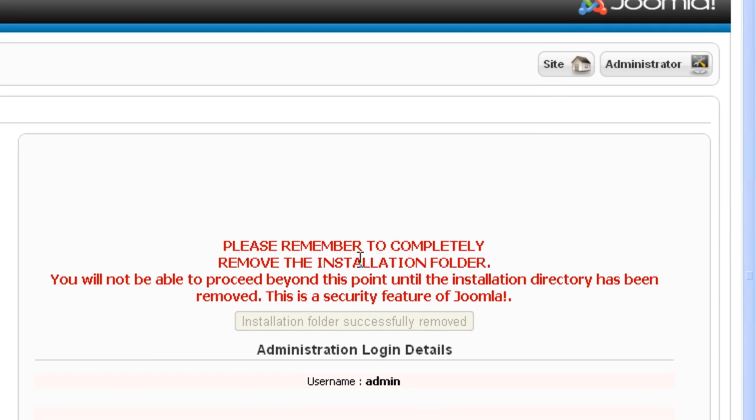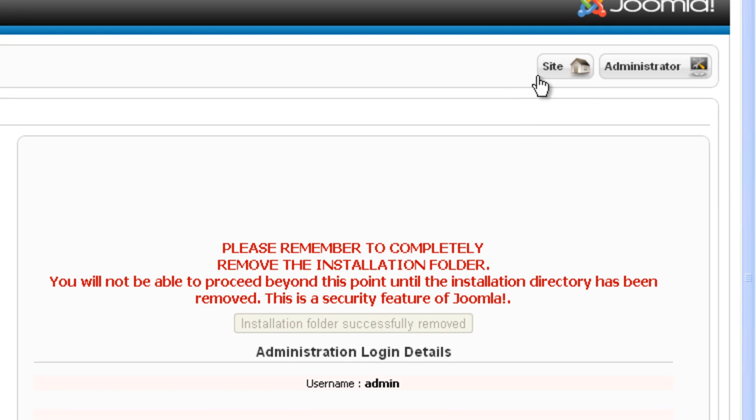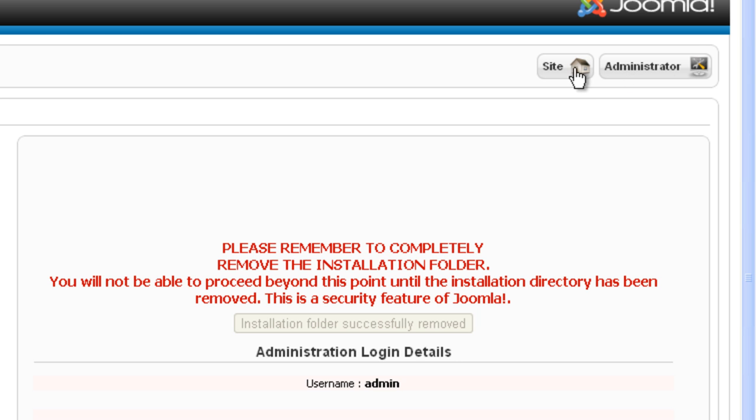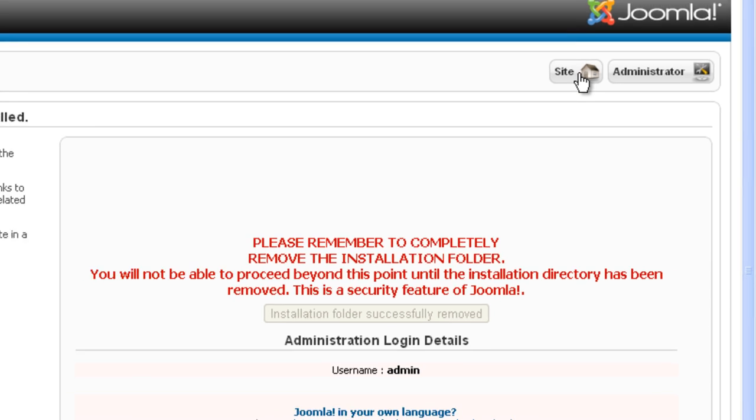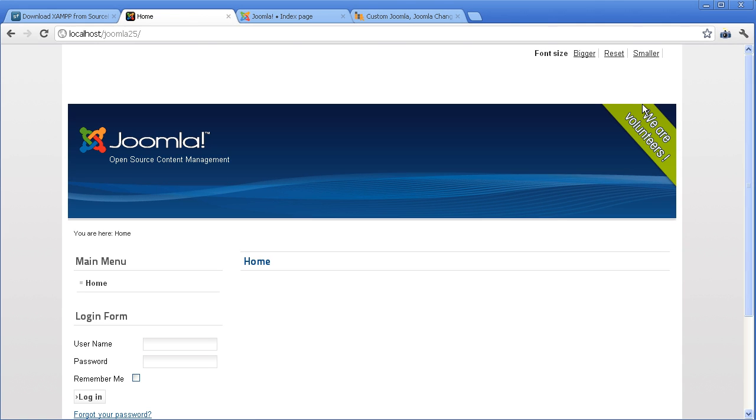After that, you can either click on Site to see your newly created site or Administrator to access the administration area. We will click Site to see how it is in the front end. Here is your Joomla website.